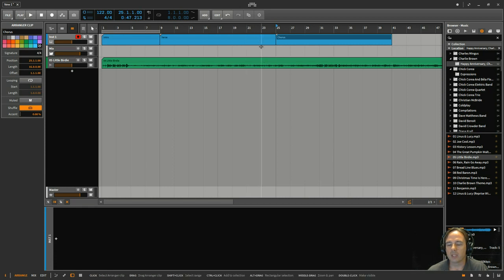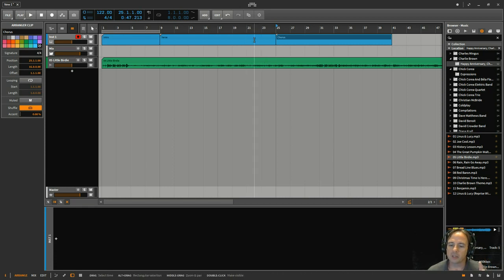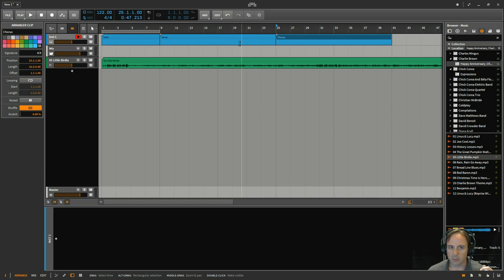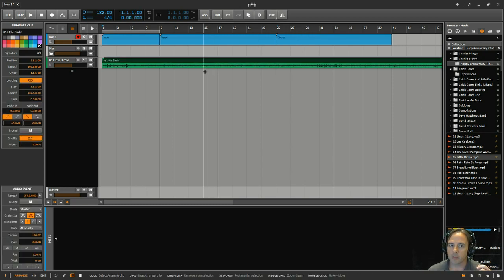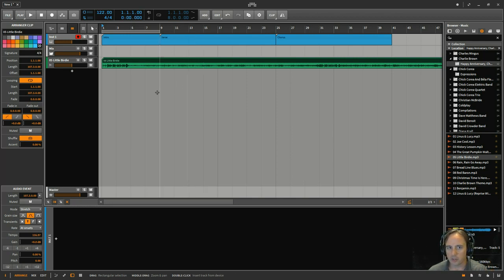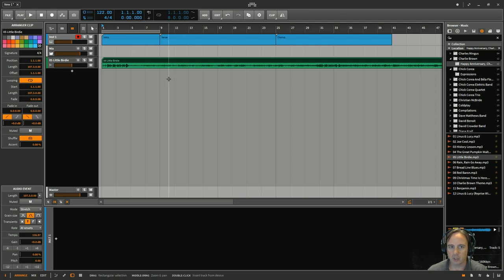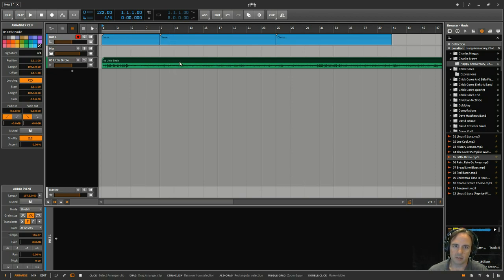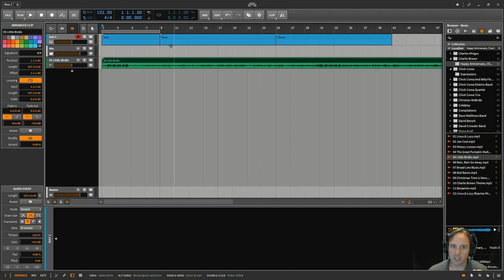And what this does is it lets you set up the way that you think that the song is going to flow. So if I've got my reference track in here, maybe what I'll do is go through and listen. Okay, it's got eight bars of an intro. So I'll set that up. Maybe it's got a verse of eight bars or 16 bars, whatever it is. I'll set that up.